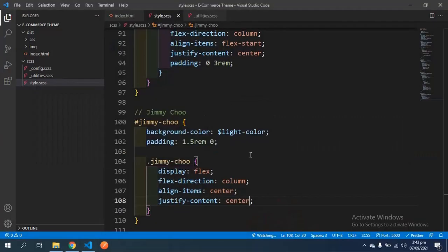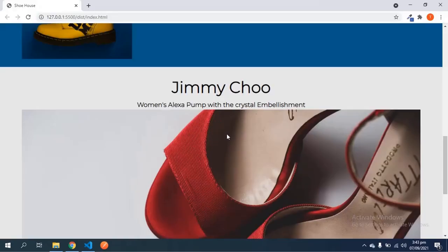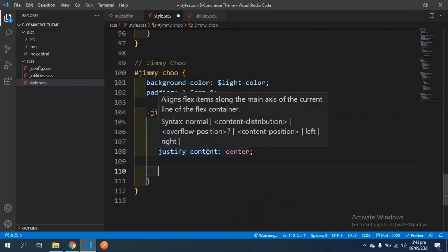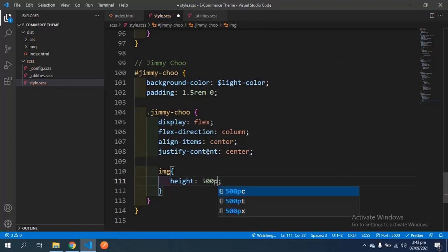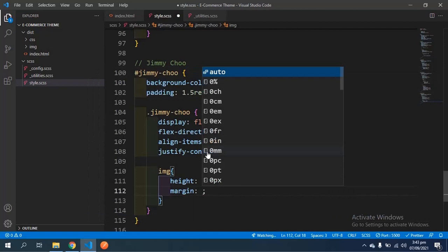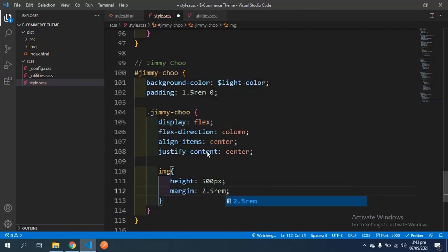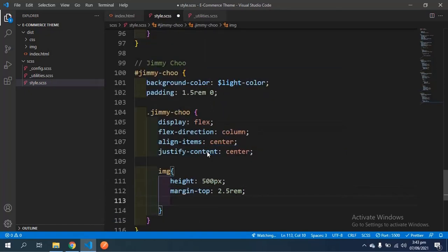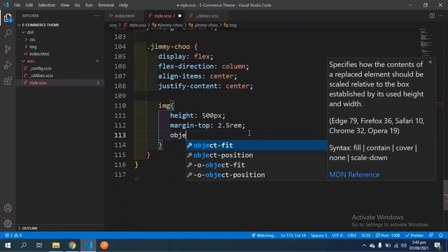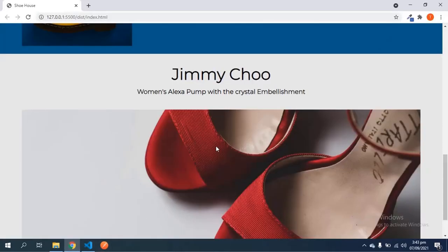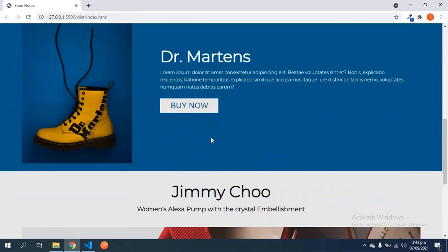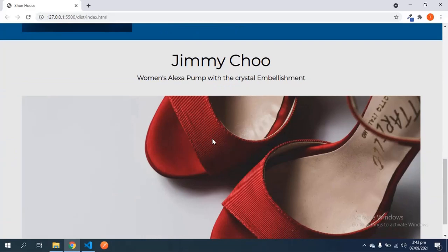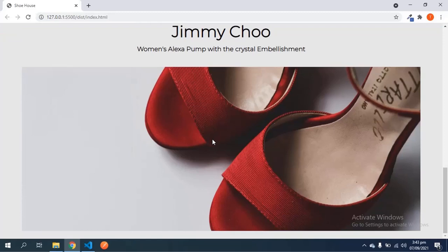Let's grab the image because right now it's too large. I'm going to give it a height of 500 pixels and a margin-top of 2.5rem, then object-fit of cover and save. Let's take a look - this has done the magic. It looks much better now and looks really nice. I think we're done with the Jimmy Choo section and now we're onto the boxes section.